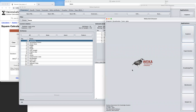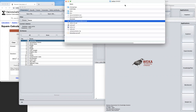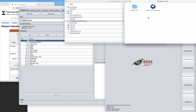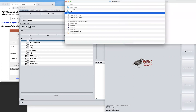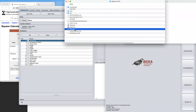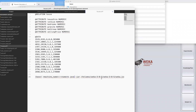Once installed, it may ask you to restart WEKA. I recommend starting WEKA from your terminal. First, locate your WEKA folder — it looks like this — double-click, and look for the file called weka.jar.